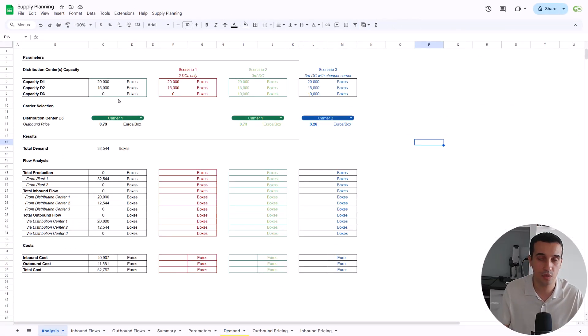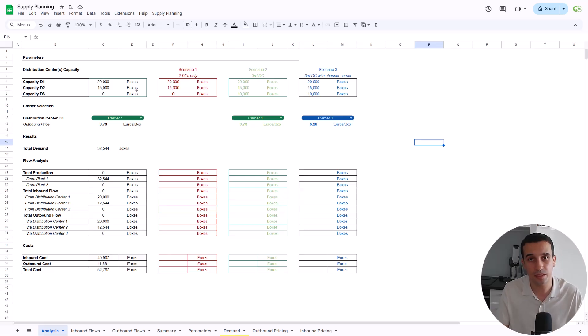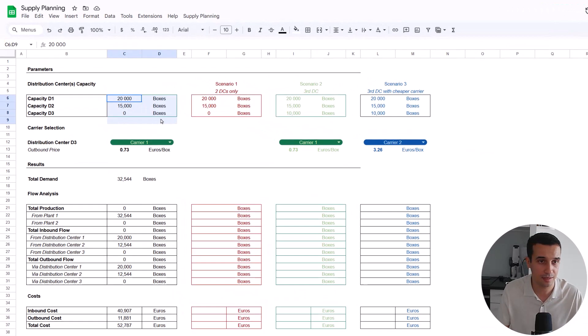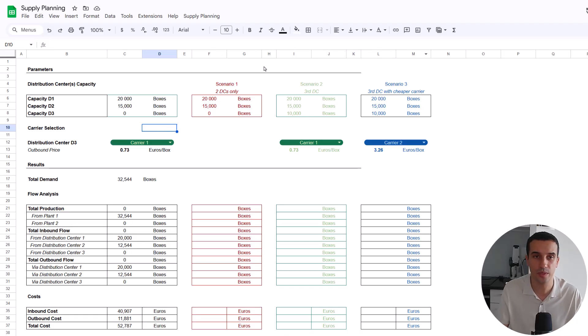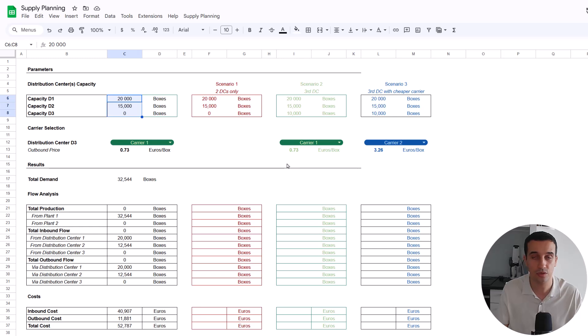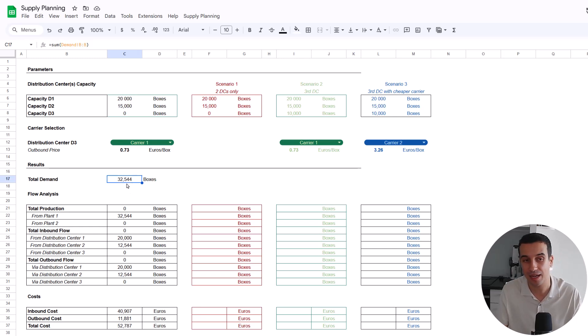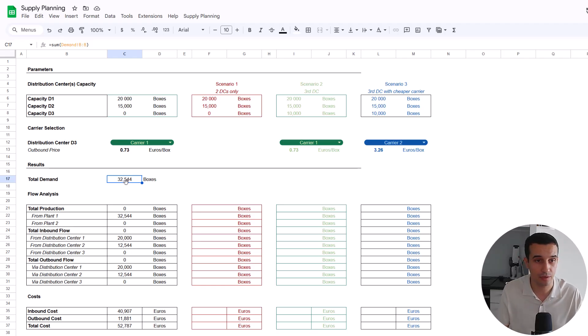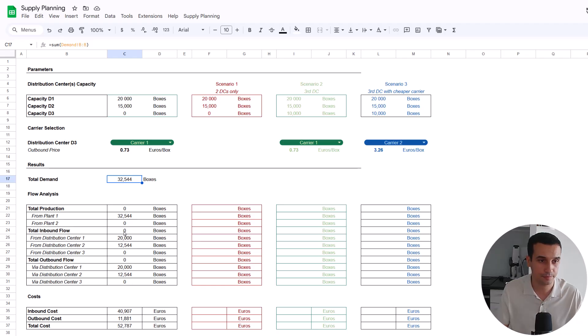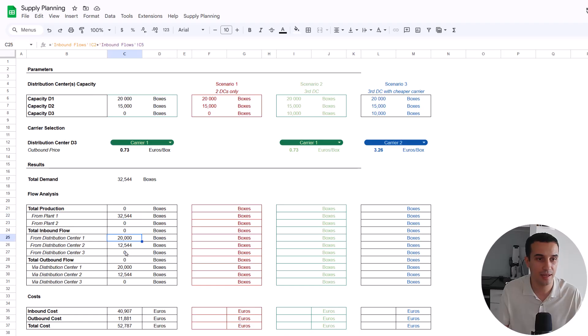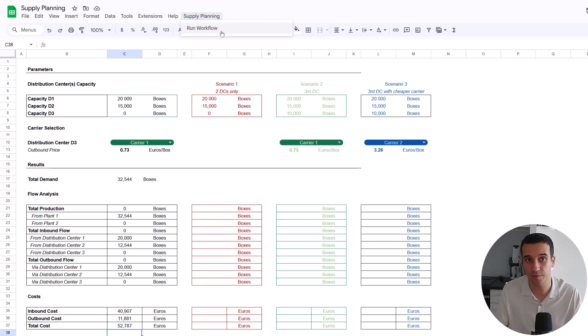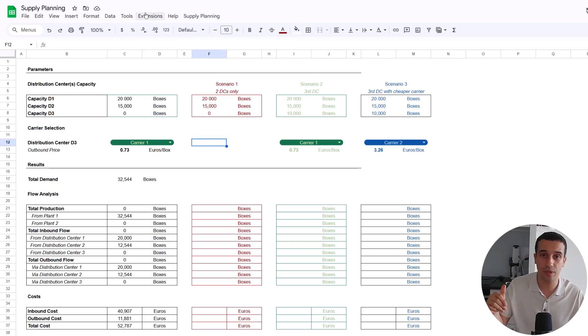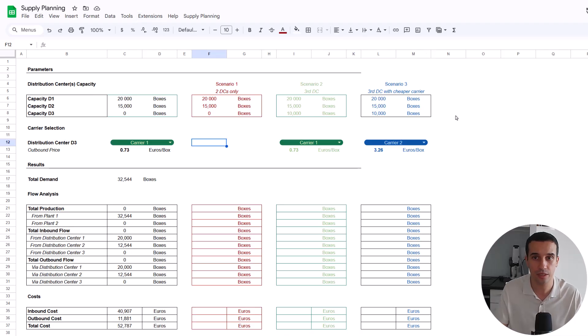In this analysis tab, you can put the different parameters. So the main parameters that you're going to put here is the capacity of the different distribution centers. I have created three columns so we can test multiple scenarios. For instance, the total capacity is 35,000 boxes, which is higher than the total number of boxes that we need to deliver. I have run the algorithm. The result is showing that we produce everything from the first plant, using the first distribution center at full capacity, and then the second one. How we run this? We just have to click this button that is linked to the N8N workflow with an app script.